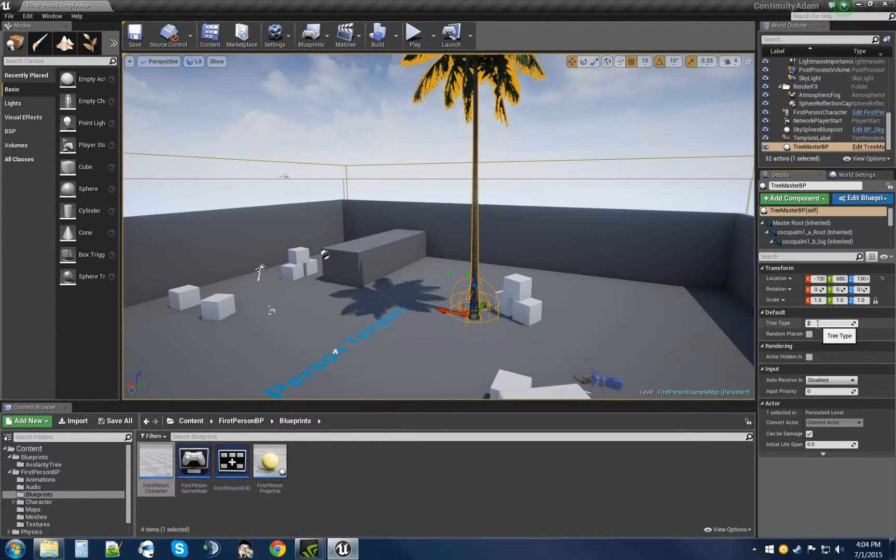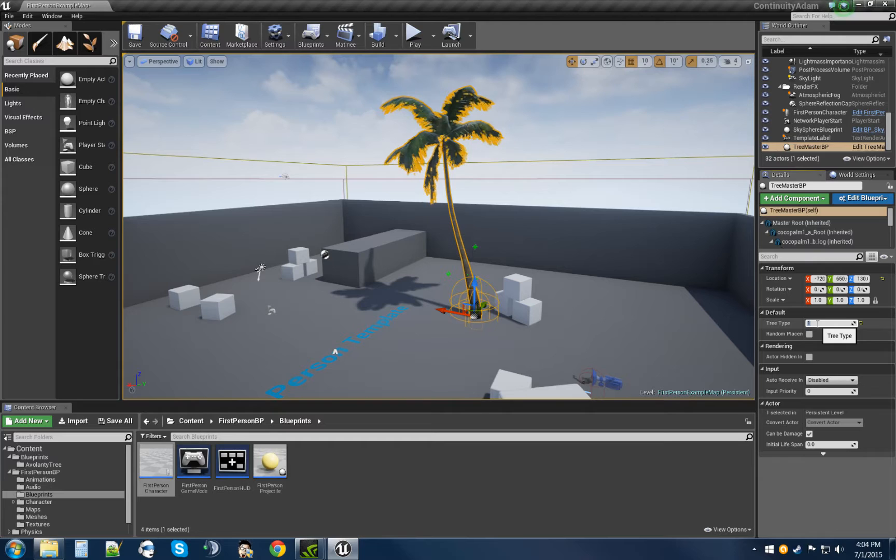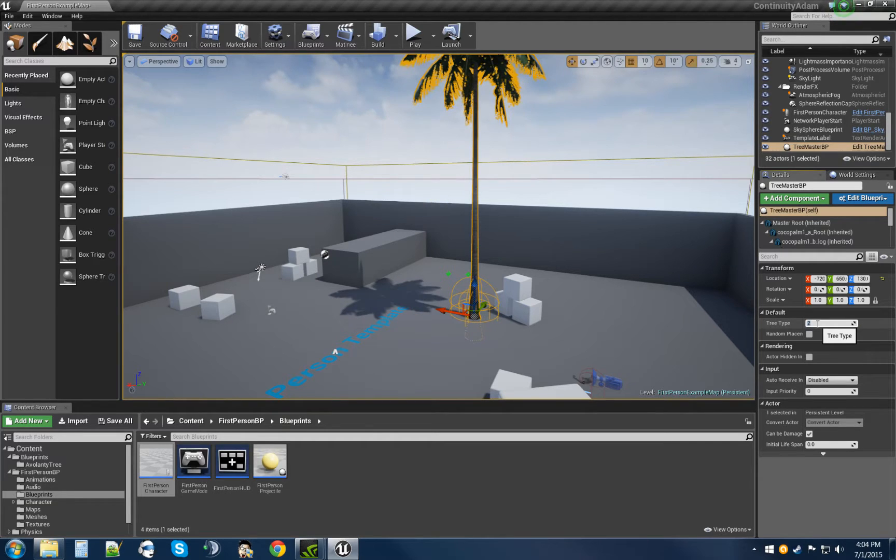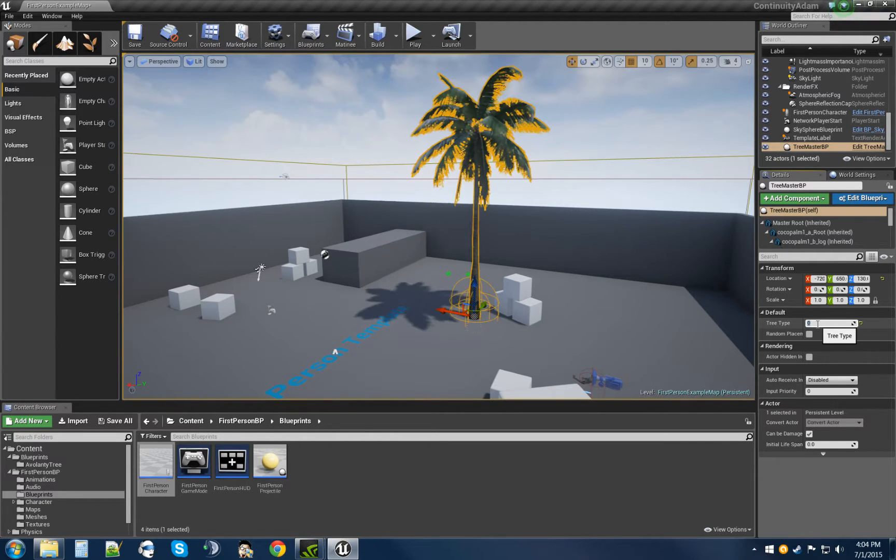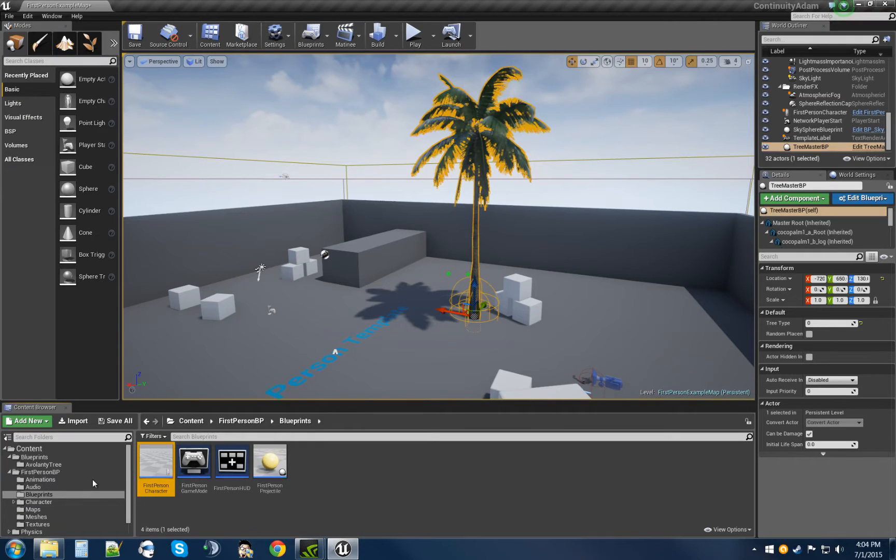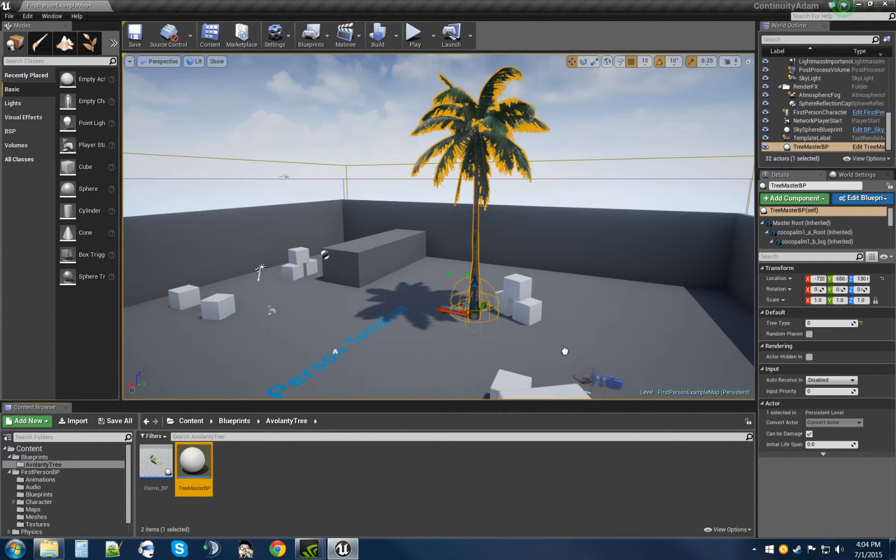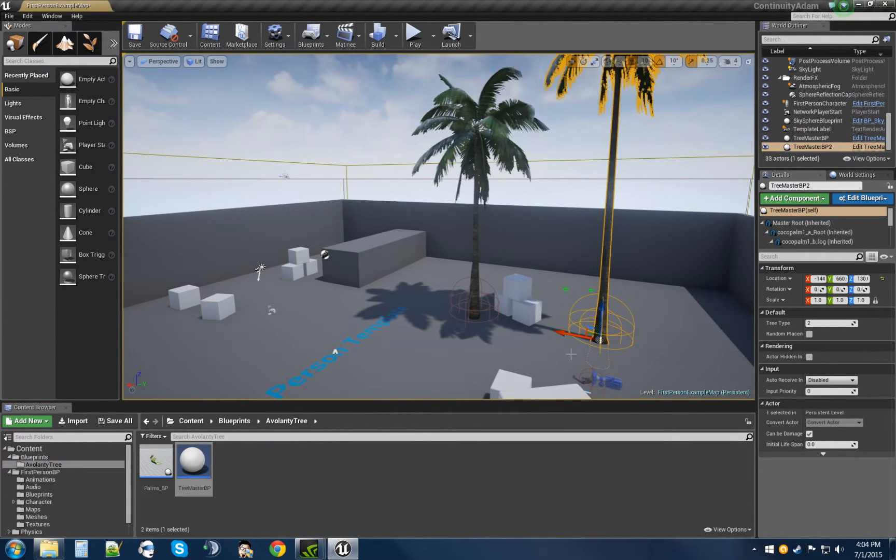I've got four different types of trees right now, and as you can see, they're easily interchangeable. We can even drag out another one. See, there you go - I got another one right here. Make that something else.